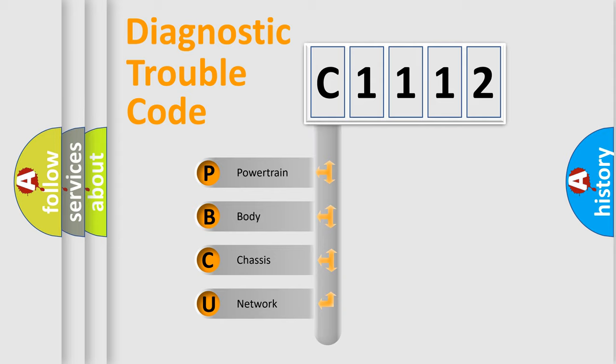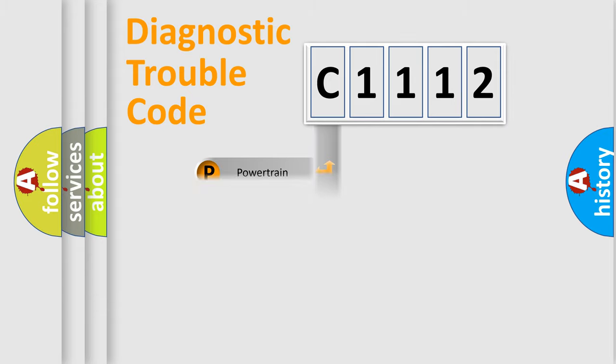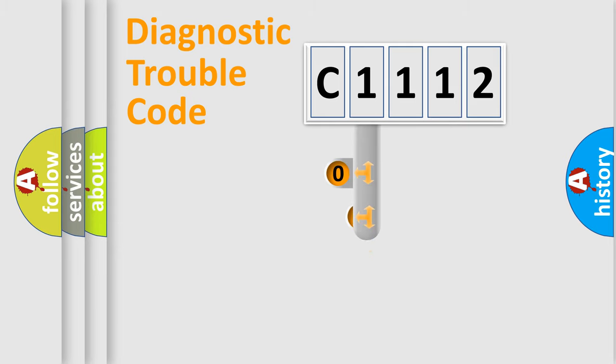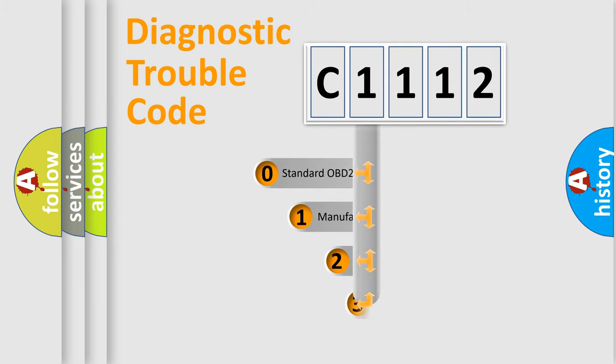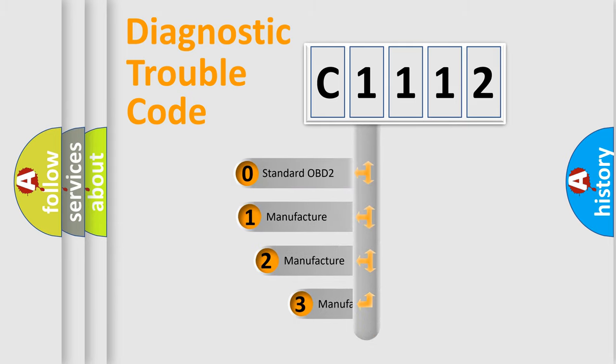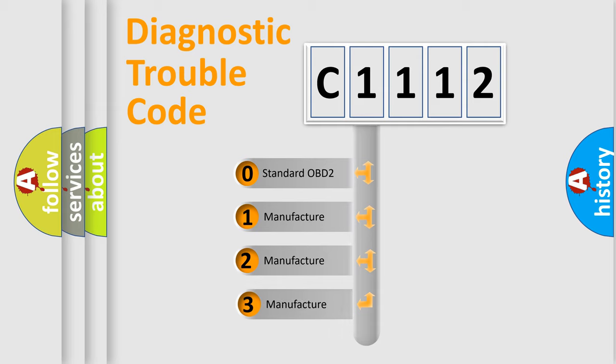We divide the electric system of automobile into four basic units: powertrain, body, chassis, and network. This distribution is defined in the first character code.